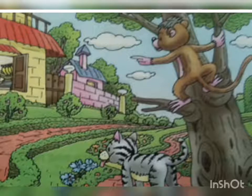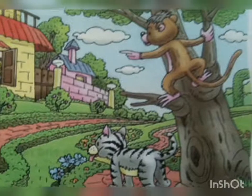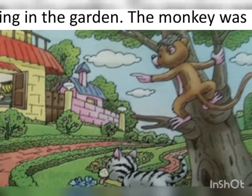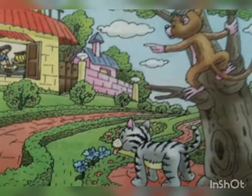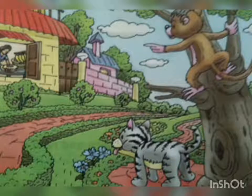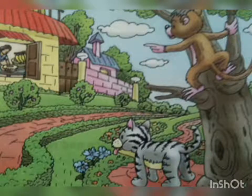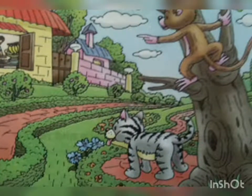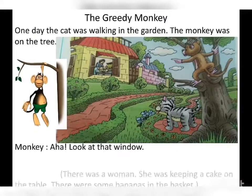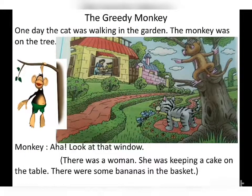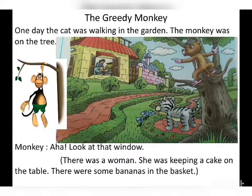The monkey said, 'Look at the window!' The monkey was showing with his finger. There was a woman — she was keeping a cake on the table. On the table, there were also some bananas in the basket. The monkey showed that to the cat.